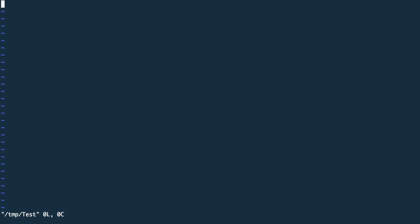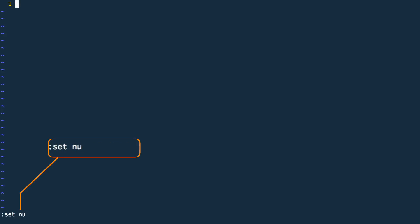After vim has been opened we see a very empty screen. To gain a better overview I will first enable the line numbers by using the command. This command simply adds a new line number for each new line written in vim.